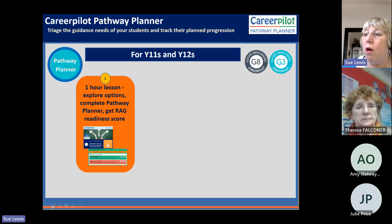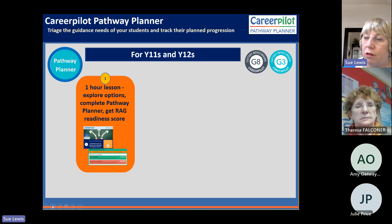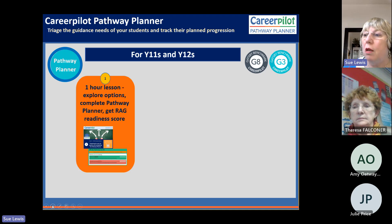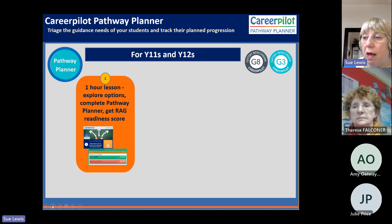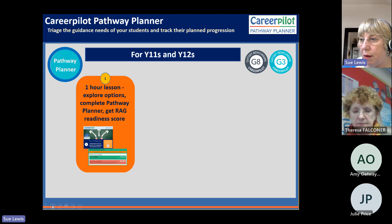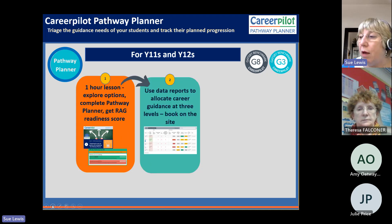The model involves a one-hour lesson — designed so you can use our lessons off the peg, with video recordings you can just press play on. In that lesson, we ensure everybody knows the next-stage options. Students then explore on CareerPilot, and in the last 10 minutes they complete the pathway planner — indicating which options they're interested in. Through a quiz they get a readiness score: a red, amber, or green rating indicating how ready they are for that next pathway. This creates data showing what pathways students are interested in and how ready they are.